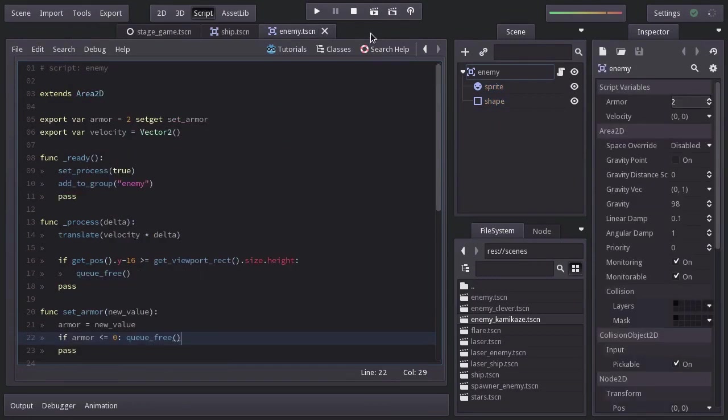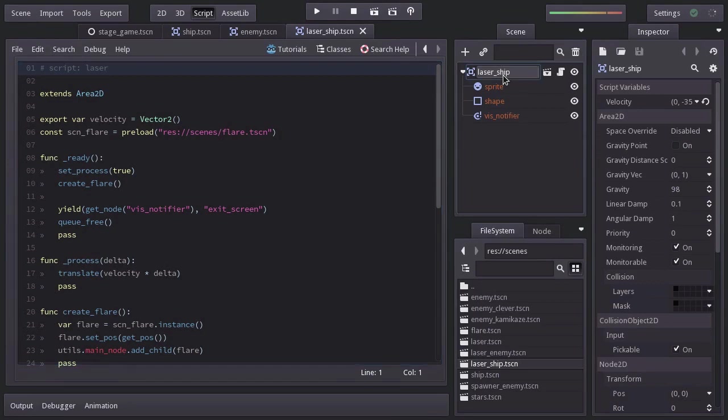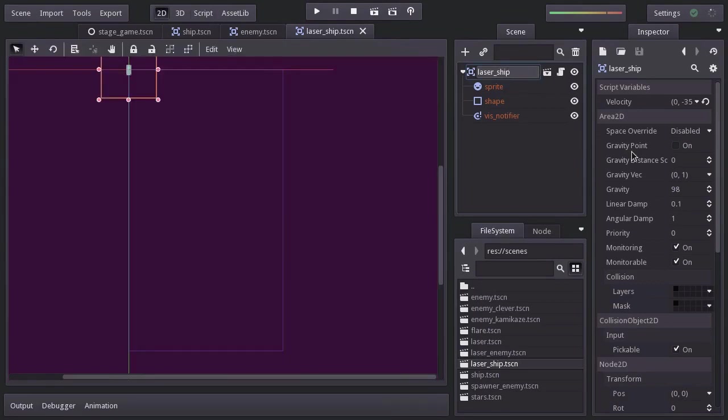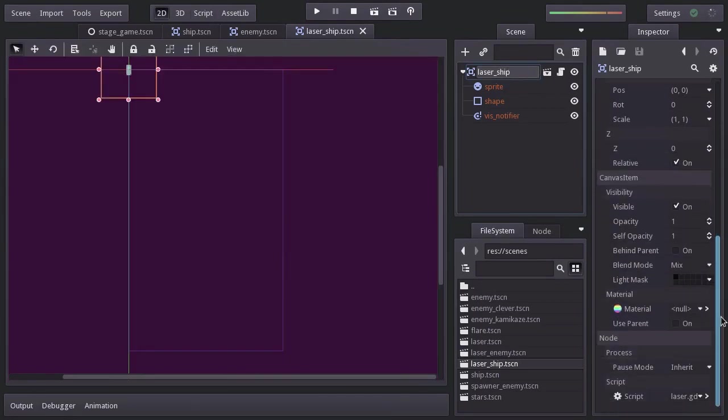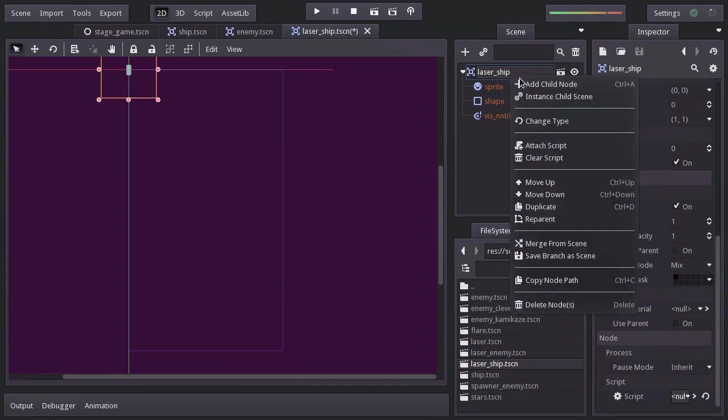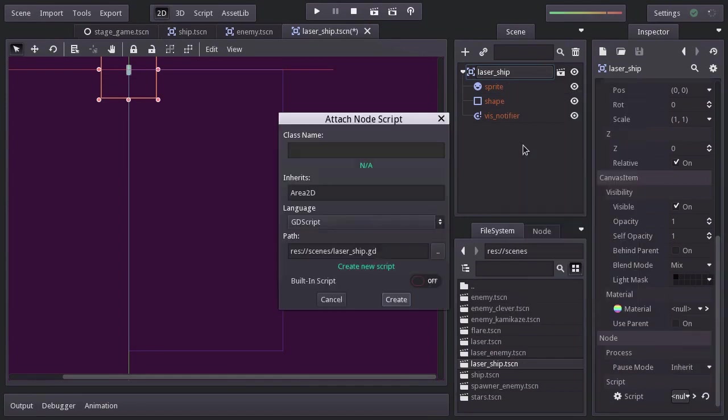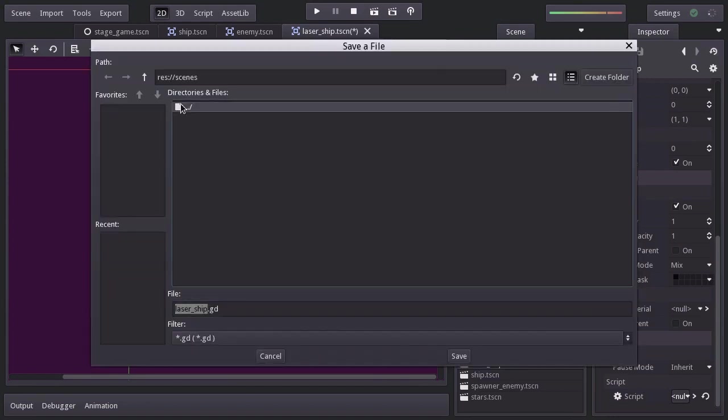The next thing is to make the lasers damage the ship and the enemies. So I'll open up the laser ship scene, and since we're going to be adding a different behavior, I'm going to clear the current script. Add a new one, saving it in the script folder as laserShip.gd.